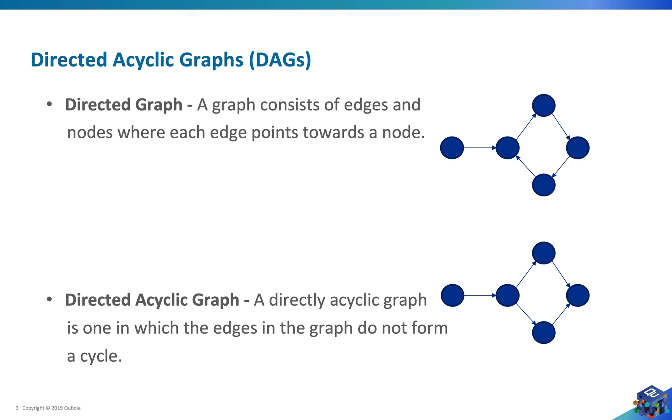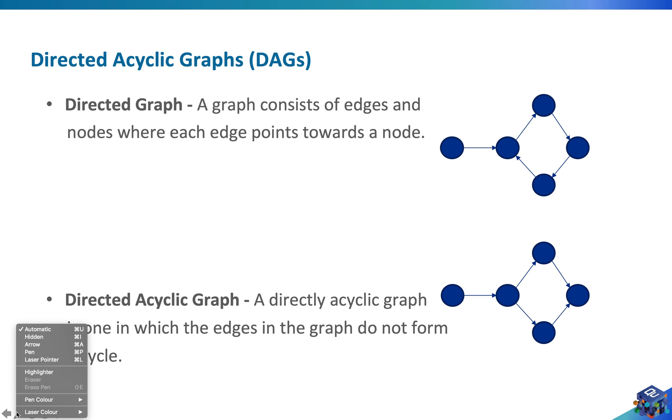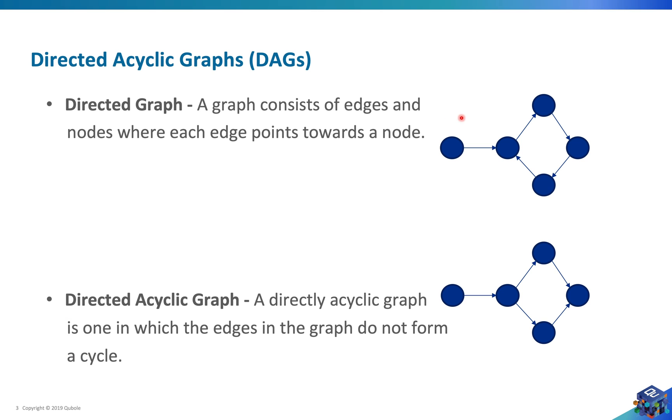In mathematics, a graph is something which has nodes and edges, and a directed graph as the name suggests has directed edges. We can see that there is a directed edge from this node to this node, similarly we have directed edges.